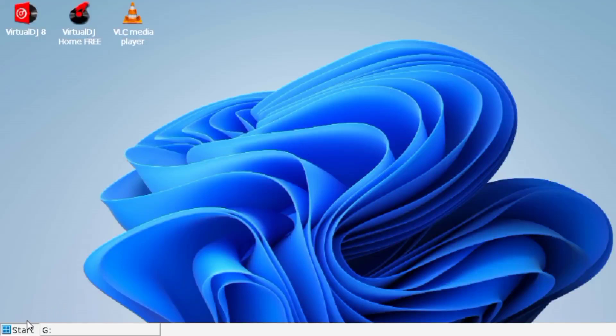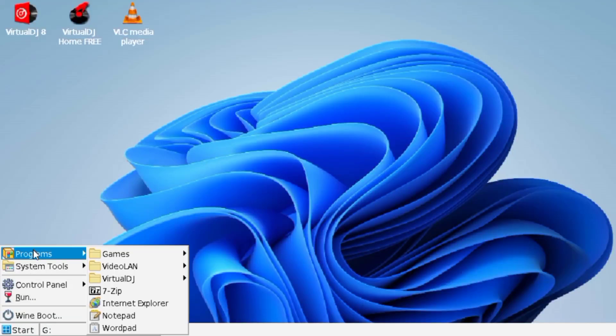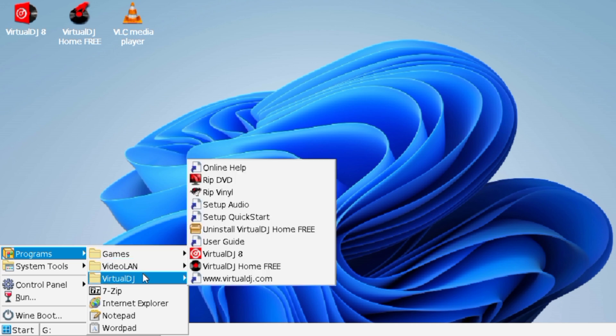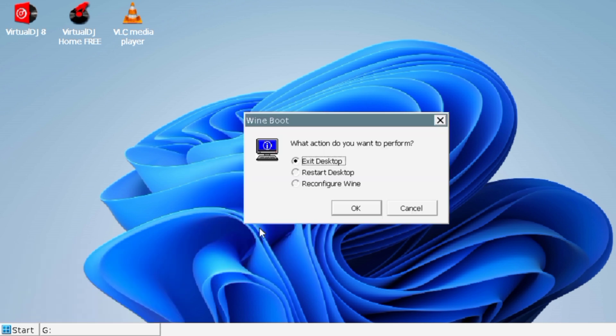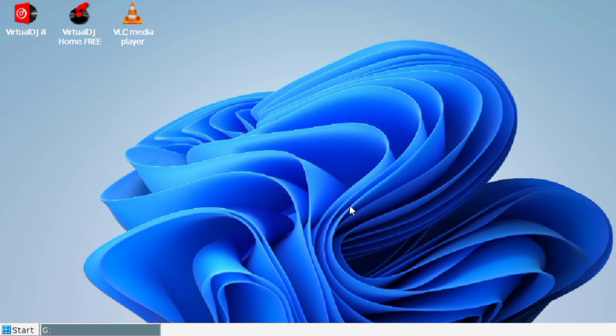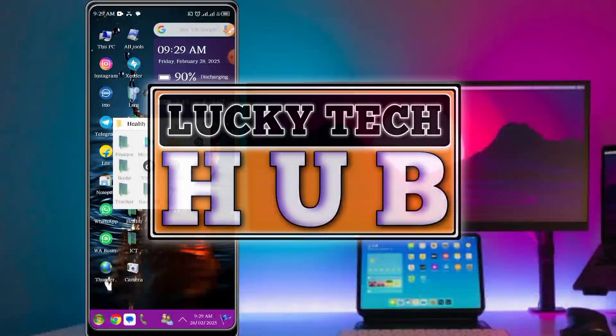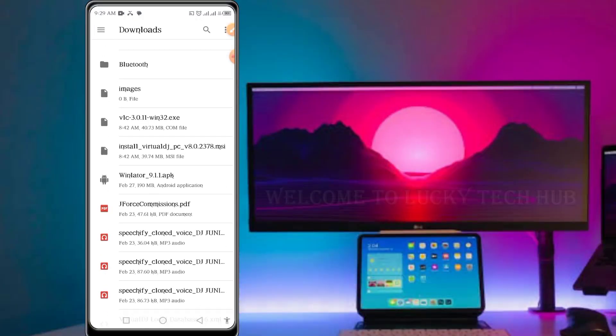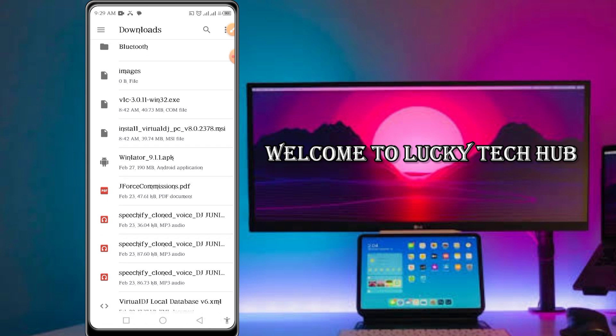Hi guys, welcome back to this channel. In this video I'll be showing you how to run PC apps, I mean PC software, using your Android phone. As you can see, I'm having VLC and Virtual DJ. Let me log out and we get started.